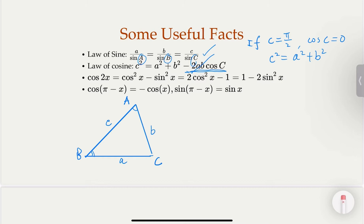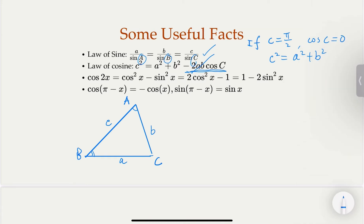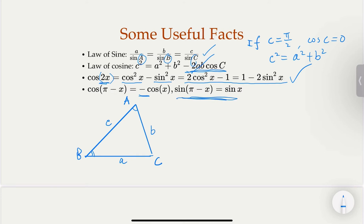Another useful fact is the double angle identity: cos(2x) can be expressed as cos²(x) − sin²(x), which can also be written in two alternative forms. Also useful is the supplementary angle relationship: cos(π − x) changes sign, while sin(π − x) equals sin(x) — the sine value stays the same.